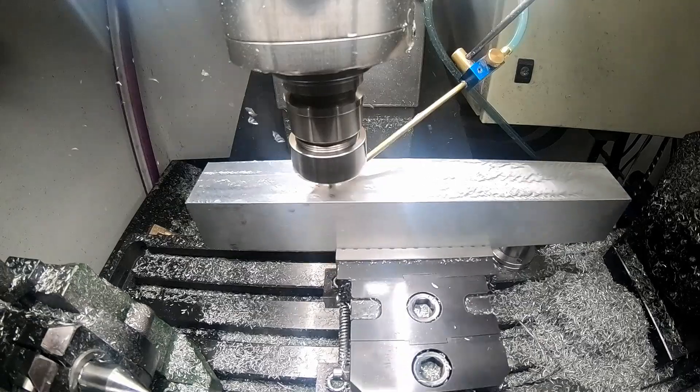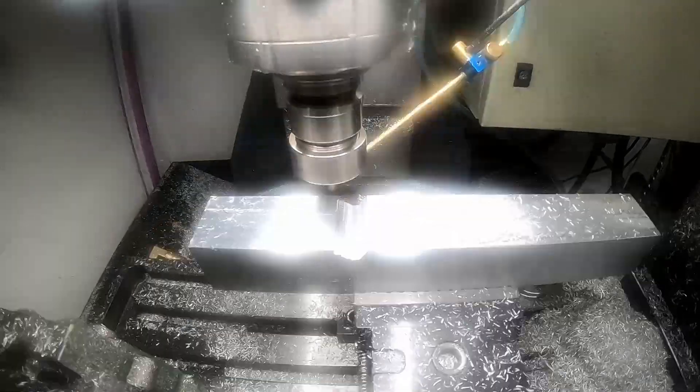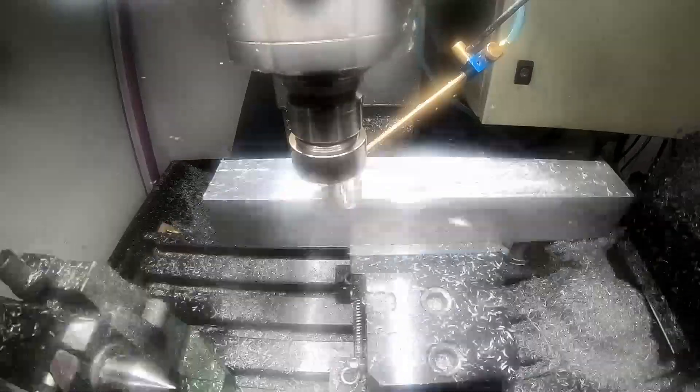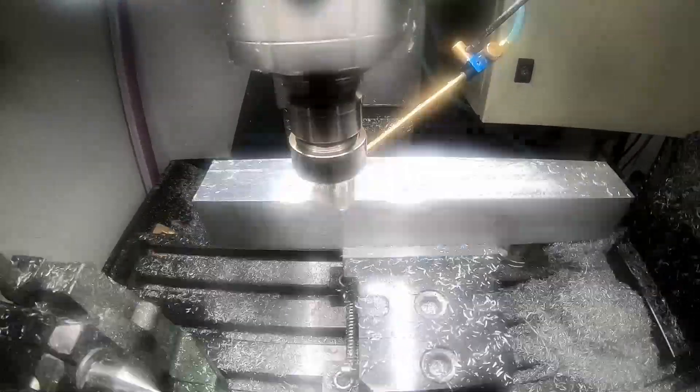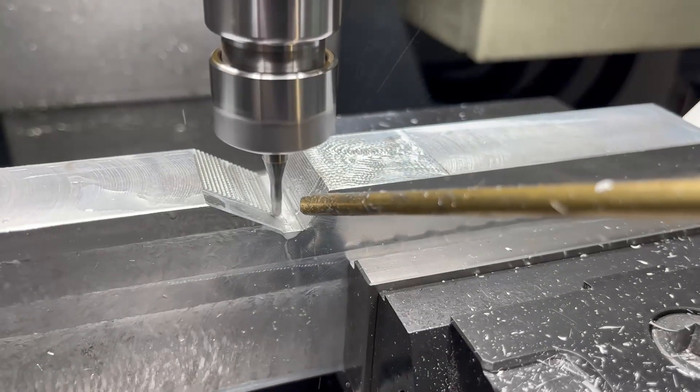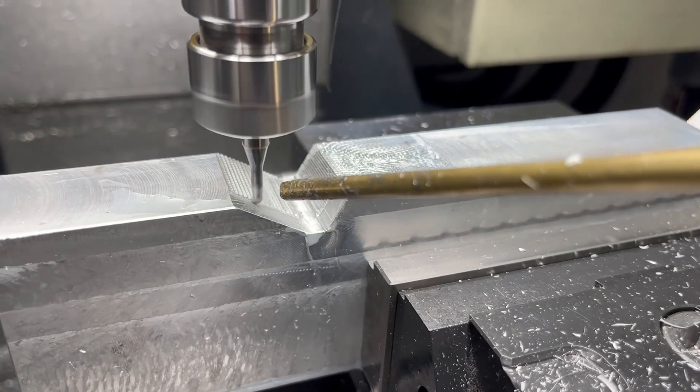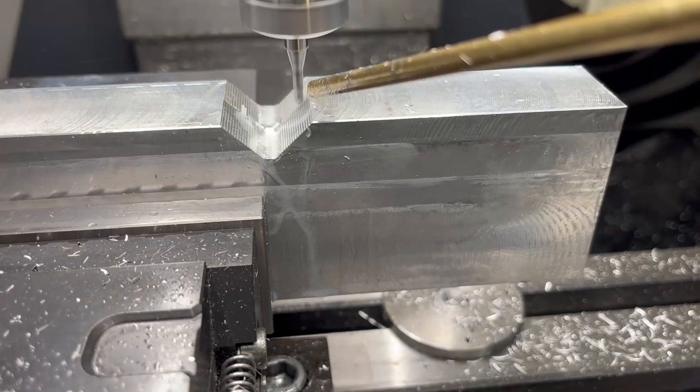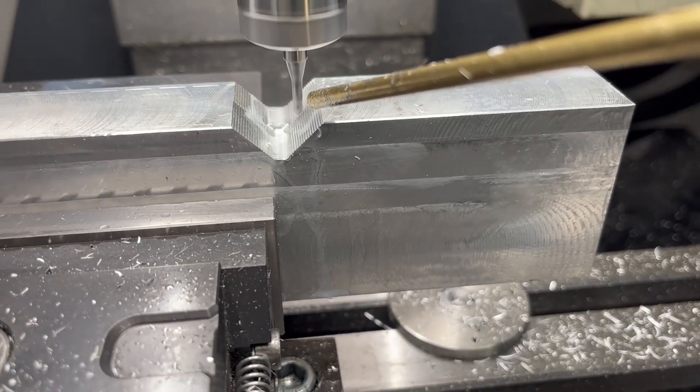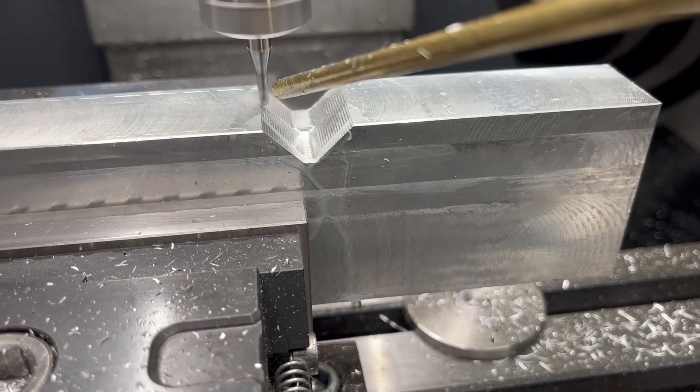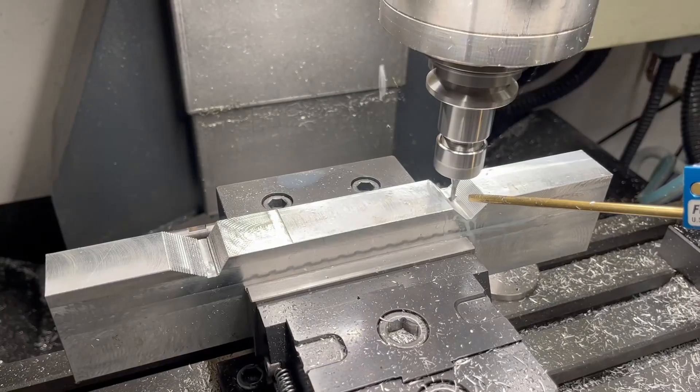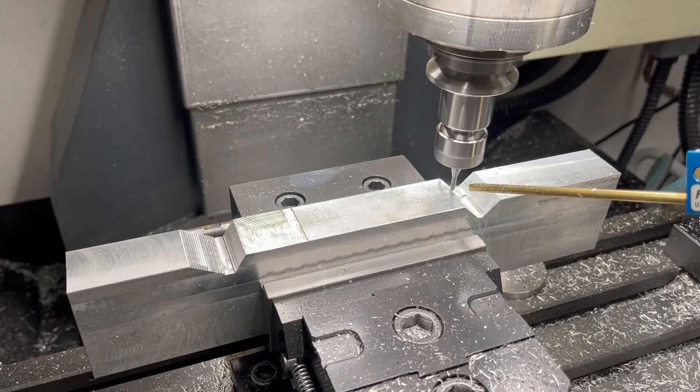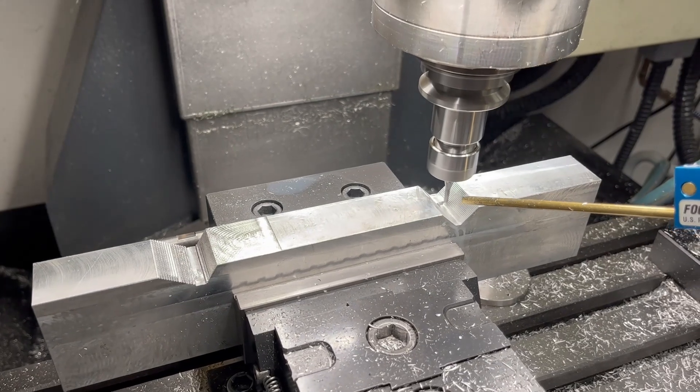I begin machining by rough cutting the pockets for the V-ways. This will allow me to finish the V-profile through interpolation using a 3mm end mill. On a manual machine, this operation would involve tilting either the workpiece or the machine head. Fortunately, with this CNC machine, the process is considerably more straightforward.